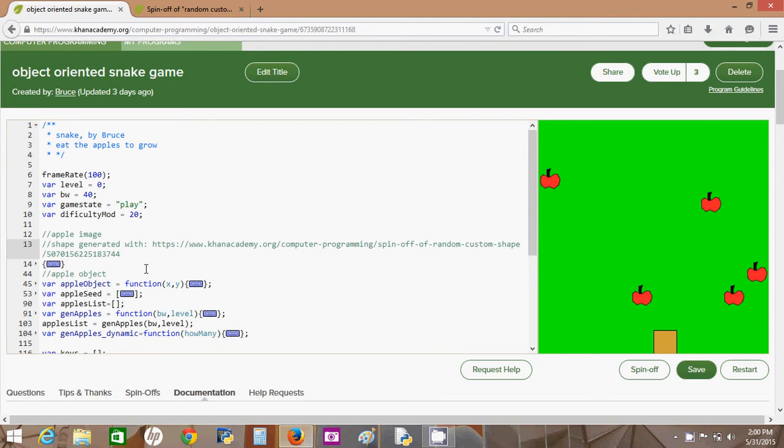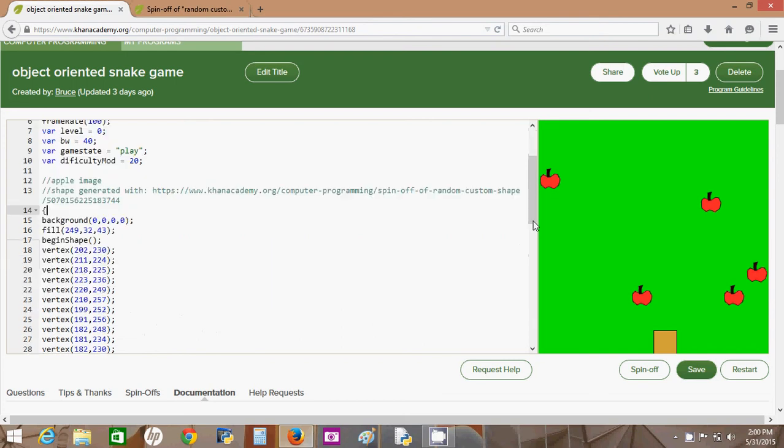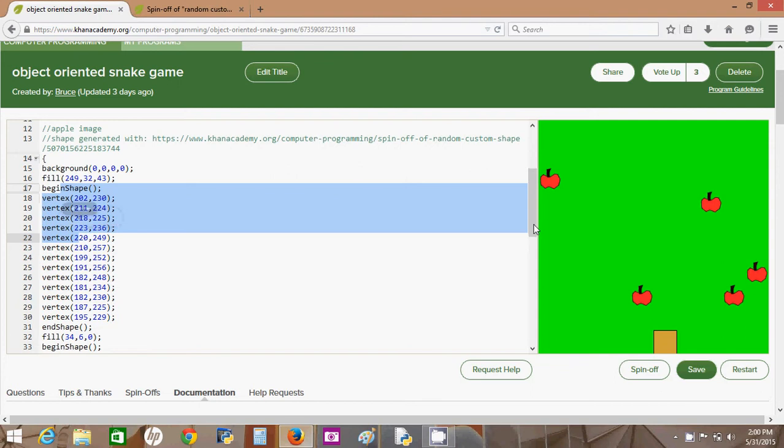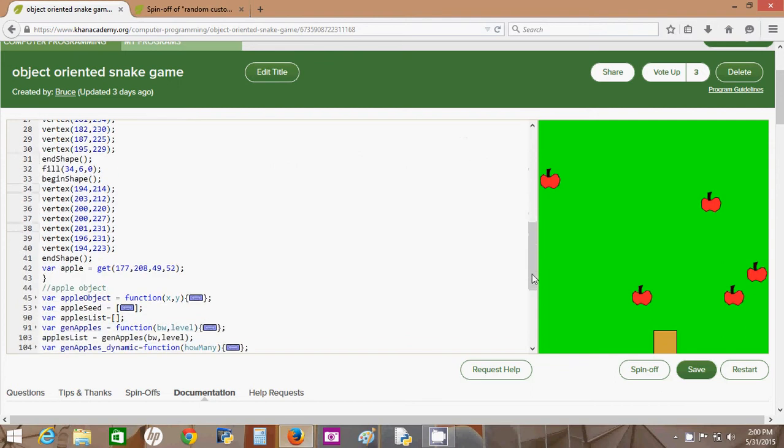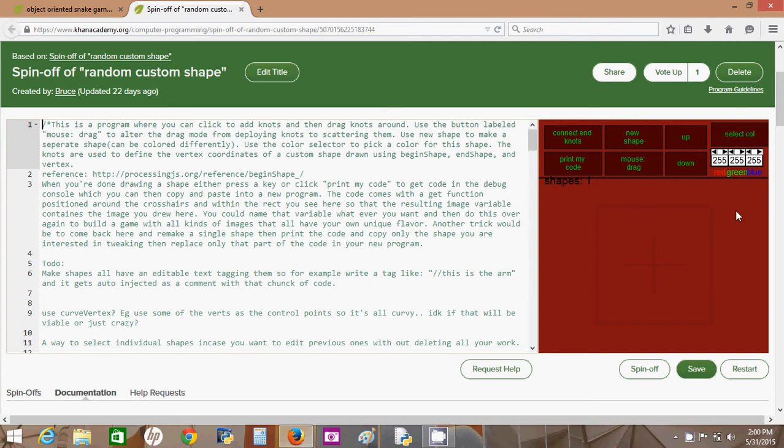I left a link here in the program - actually this text right here is auto-generated by this program. So let's take a look at that program. All of this code was generated by another program and then pasted into here.